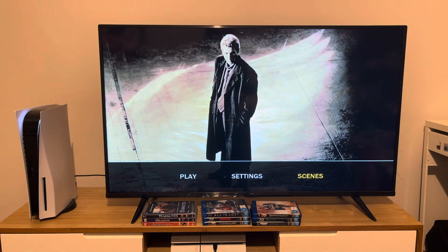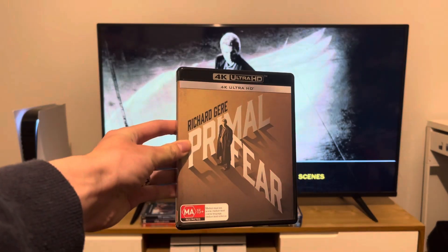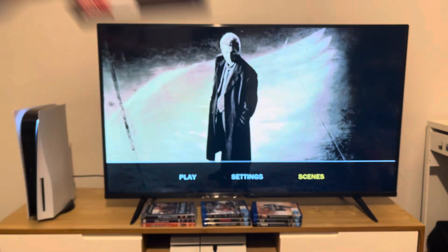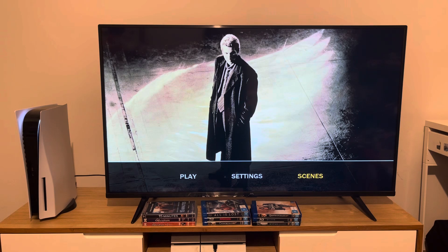And I guess that's pretty much it for today's quick 4K Ultra HD menu walkthrough to Primal Fear starring Richard Gere. Also, don't forget to like, comment, subscribe and hit the notification bell when the next video appears. I'm going to be watching this movie on a Thursday night, so stay tuned. See you next time.